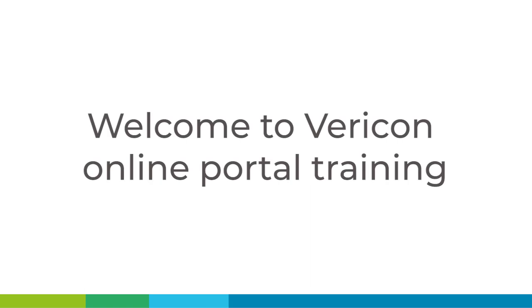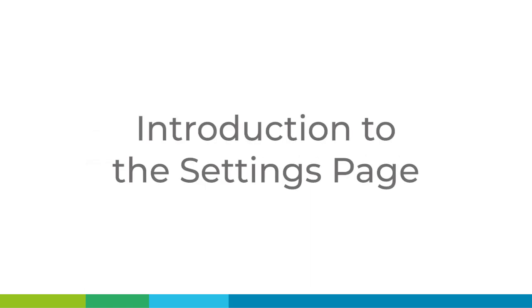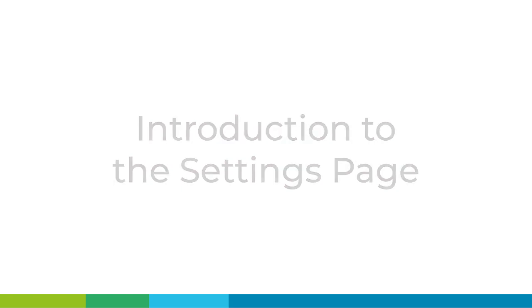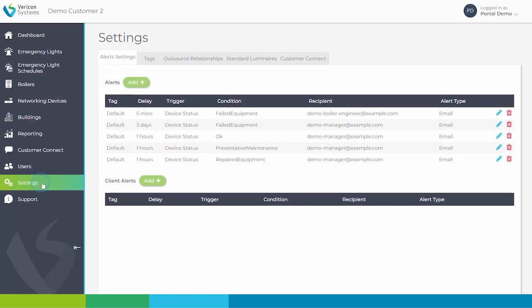Welcome to Vericon Online Portal Training. This video is an introduction to the settings page. In the settings page you are able to create alerts and tags for the system.